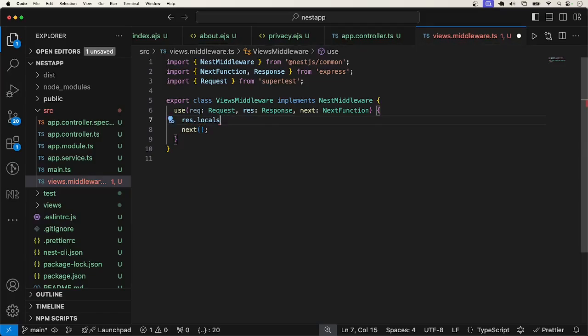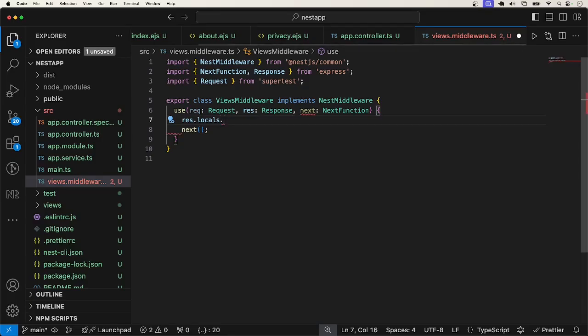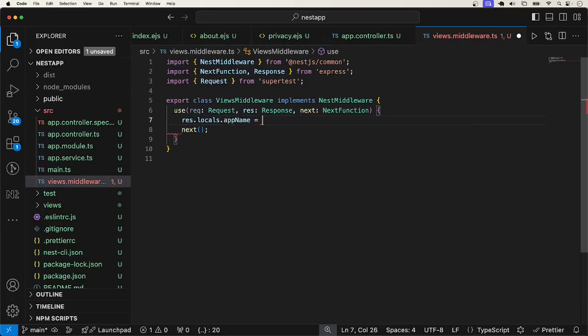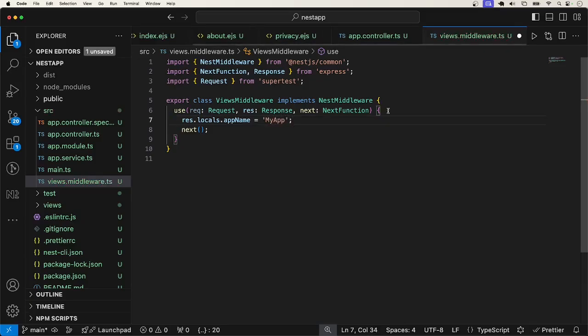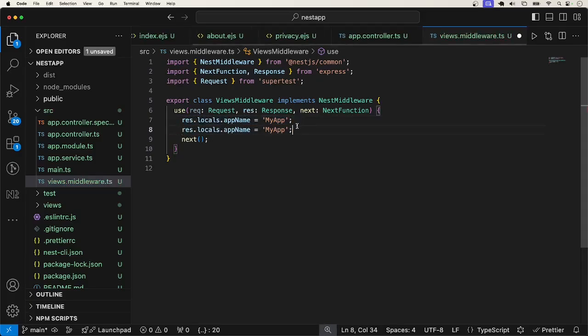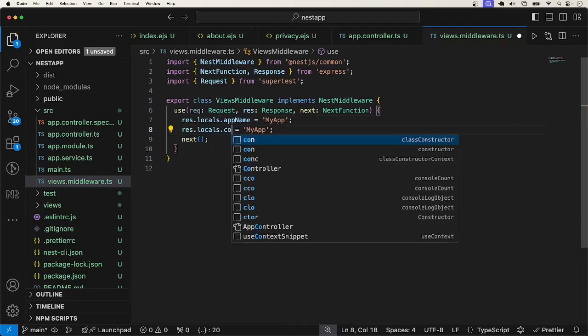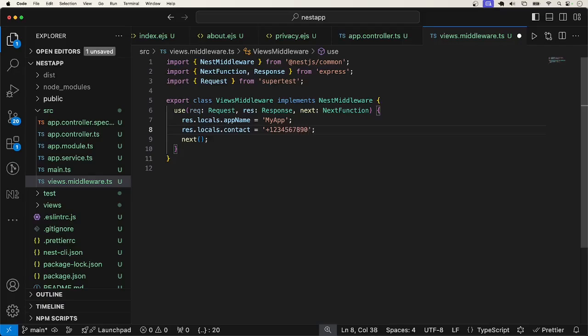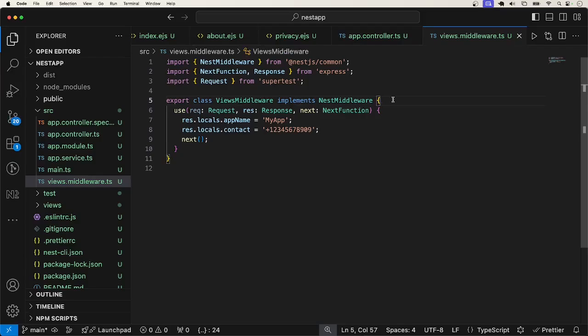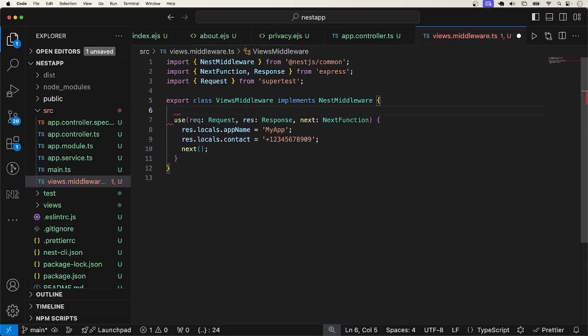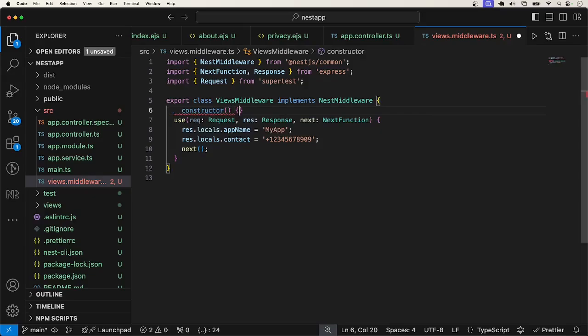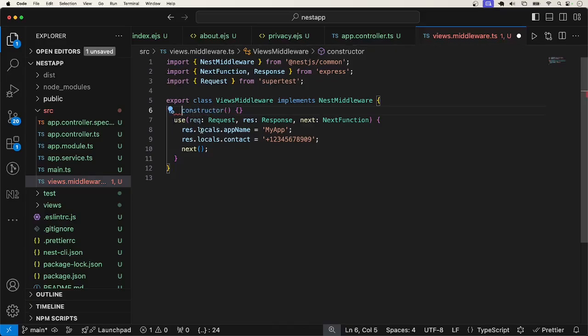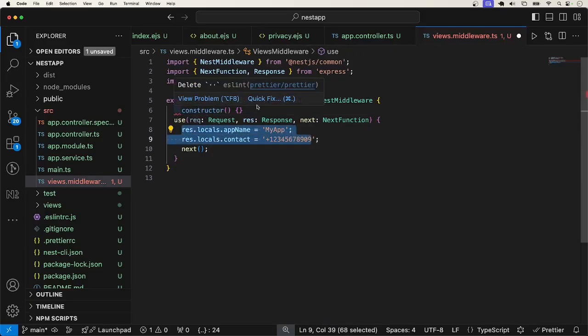What we need to do is just to make use of res object dot locals. And whatever we pass to this res.locals will be accessible from the views template. For example, let's say dot app name to be equal to my app. You can pass anything you want to pass. Let me pass something else. Contact is plus one, two, three. Okay. And now I can go. Of course, this is just NestMiddleware. You can make use of dependency injection that NestJS will handle for you here. Let's say, for example, you want to read something from .env file and pass to the views.